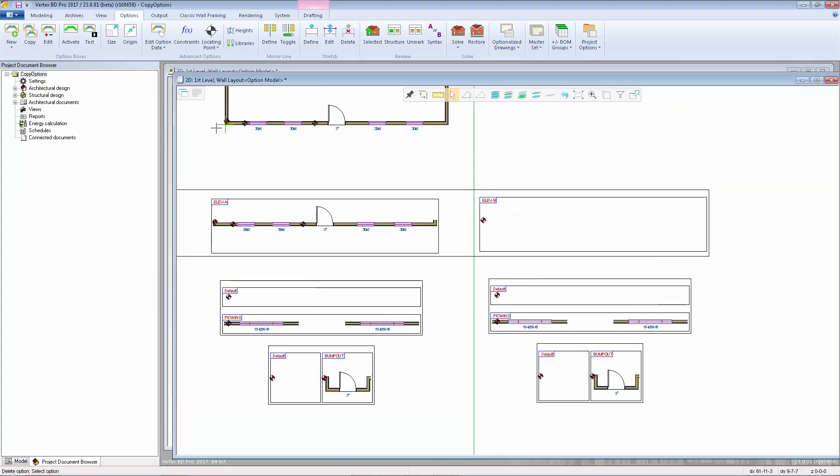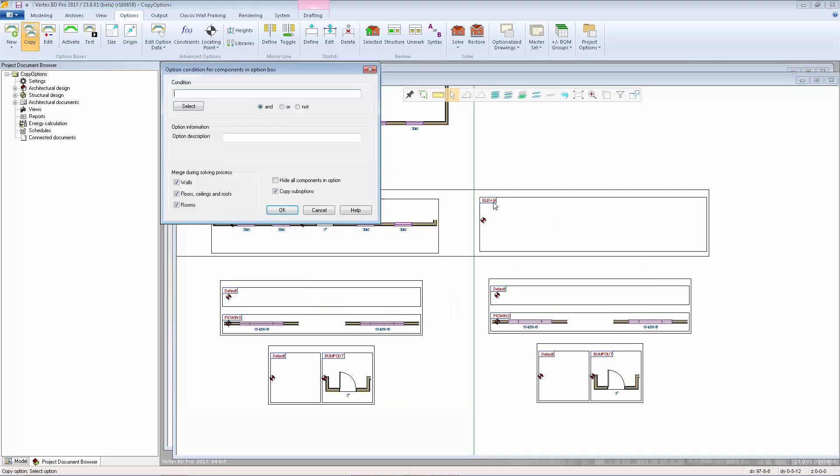We can just repeat the Copy Option function to create elevation C, and so on.